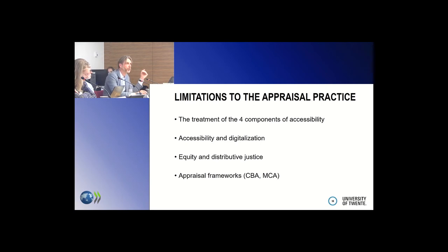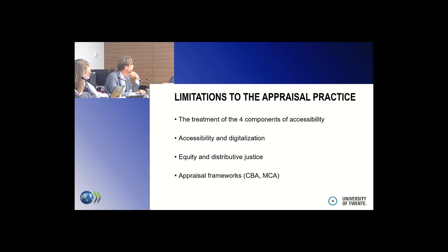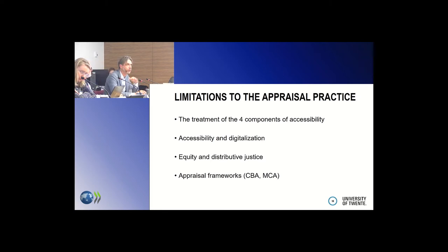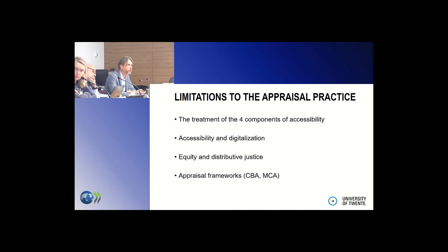In all of those approaches, there is a question about whether they really take into account the different components of accessibility and the interactions between those components. I'll be talking about that. ICT and digitalisation accessibility is something which is also not being addressed today, but I think this creates more challenges for transport appraisal, also related to value of time. Equity has been mentioned, and I'll walk through these eight points.